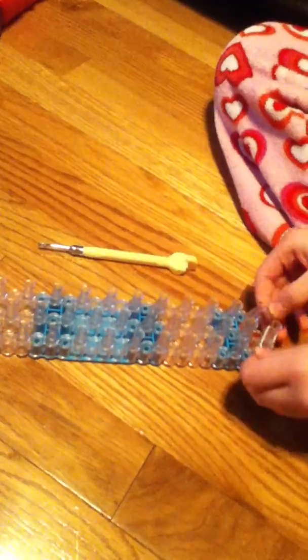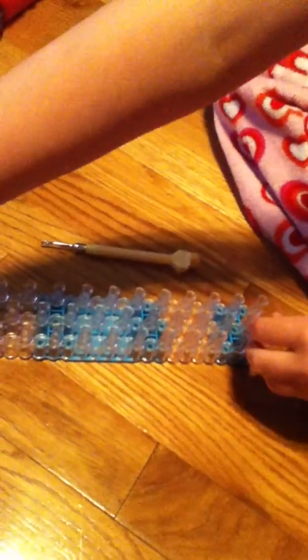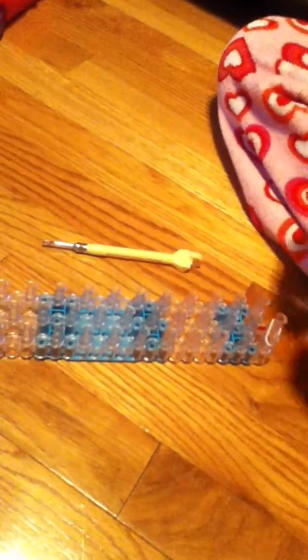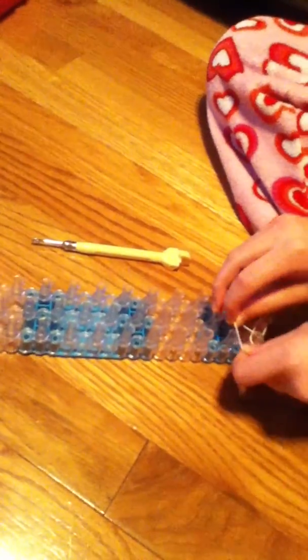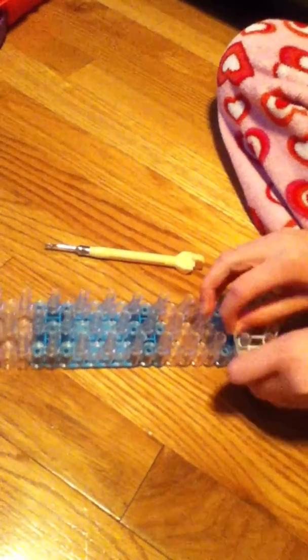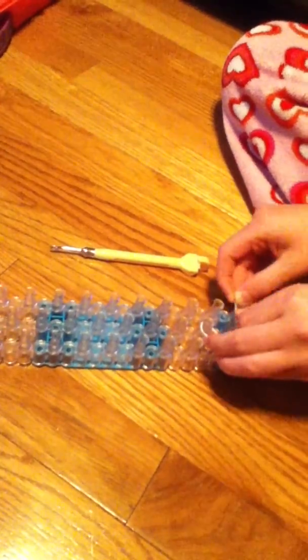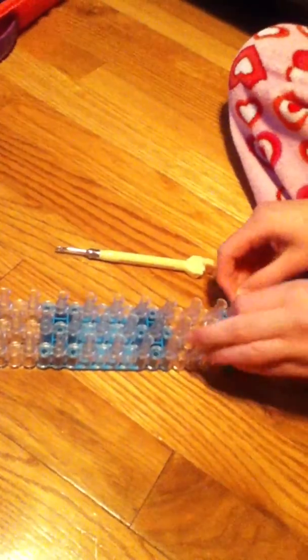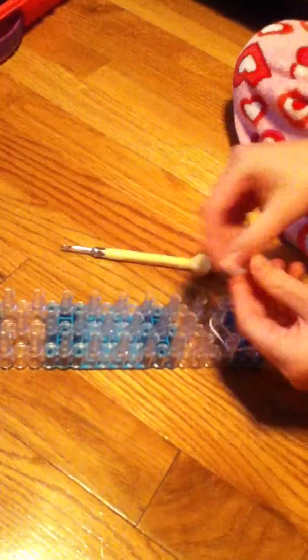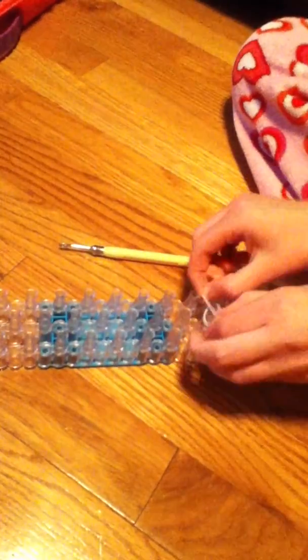So first, you're going to take your border and place one here. And this is the same border for the Citrus Bracelet, so if you have made that, then you will know how to do this border. And we're going to go up two, and then in. And repeat on the other side. And now, just do that all the way up to your loom.